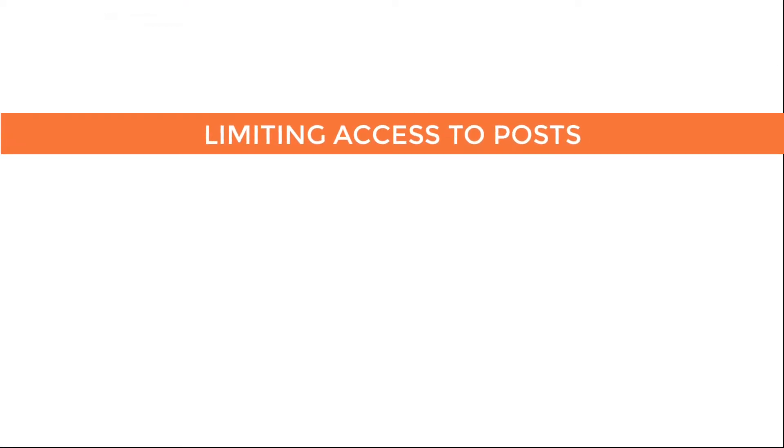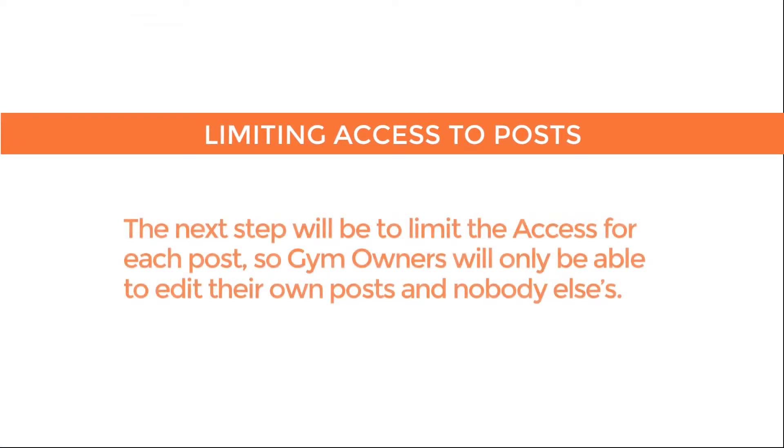Limiting access to the posts. The next step will be to limit the access for each post, so gym owners will only be able to edit their own posts and nobody else's. We'll teach you how to do that in the next lesson about Toolset Access and Editing Forms.